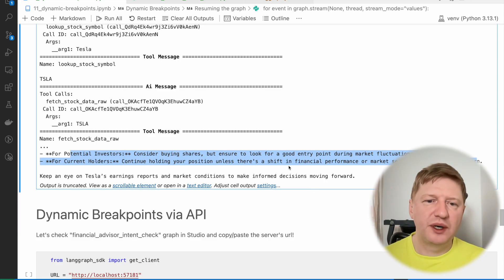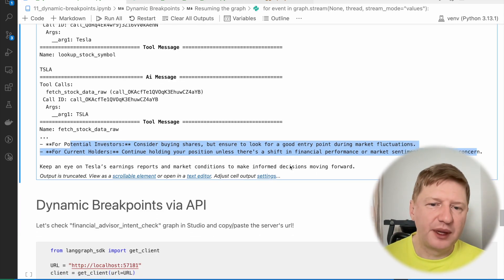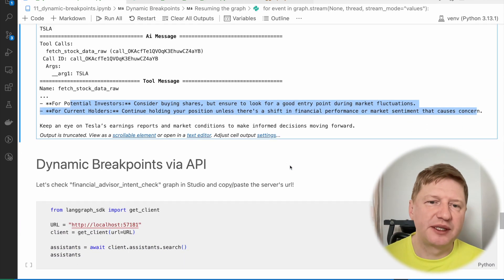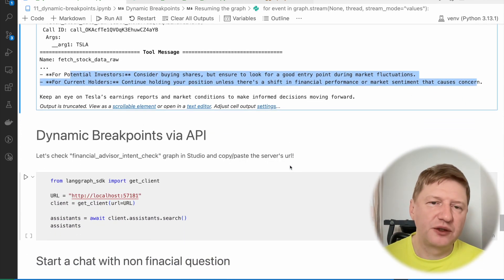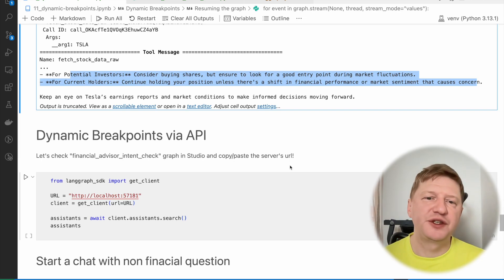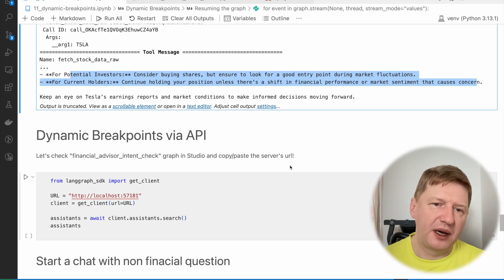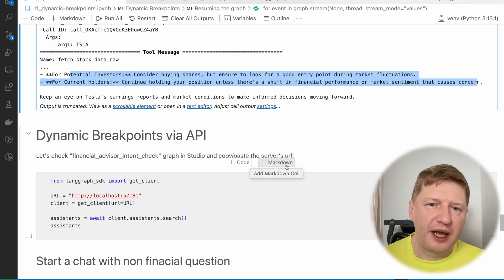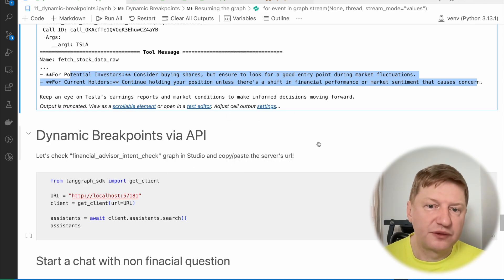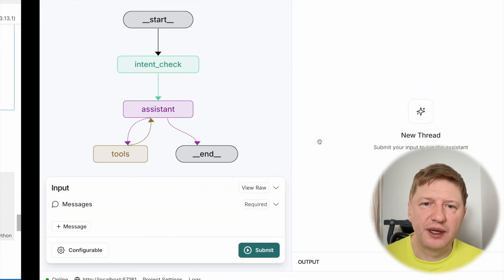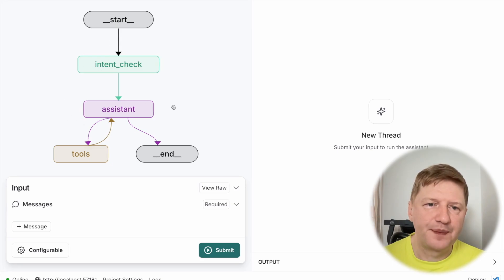So, this is how it works. And probably, let's check the same example, but not constructing graph here. But instead, we will use, we will be working via API. And I have the graph already up and running in the studio. And it's this one. It's exactly the same one. Its name is financial advisor intent check.